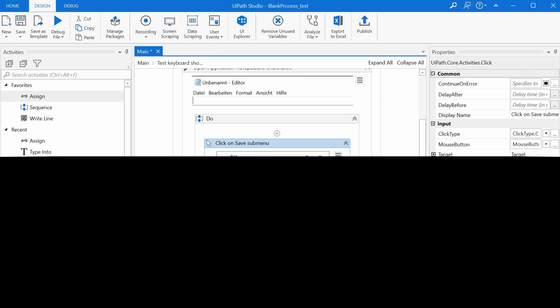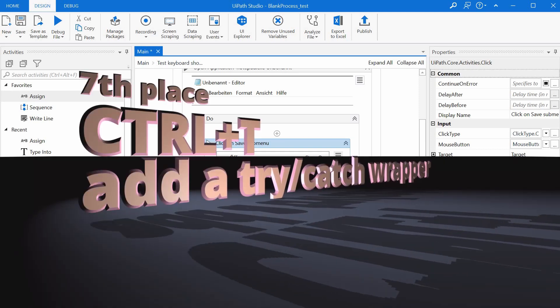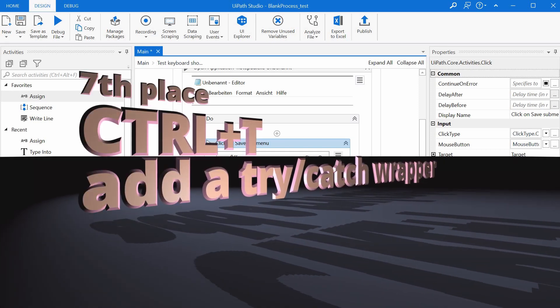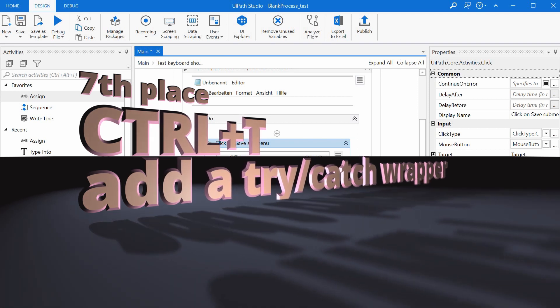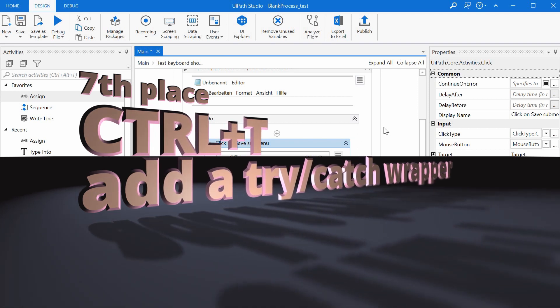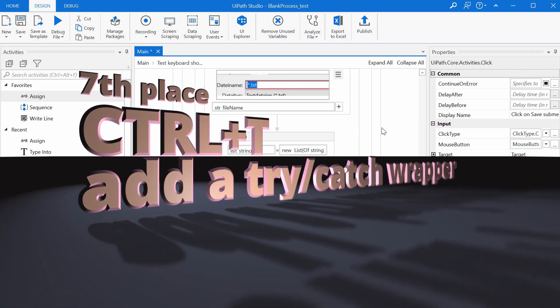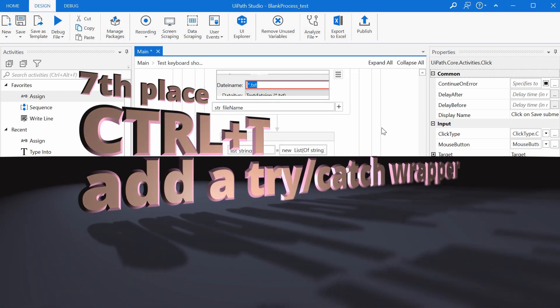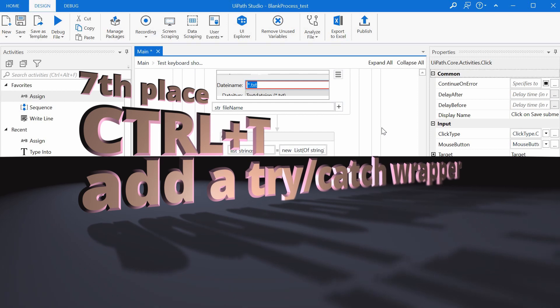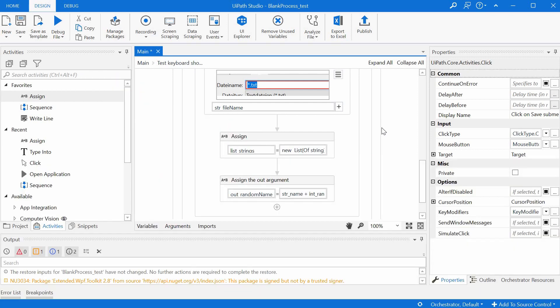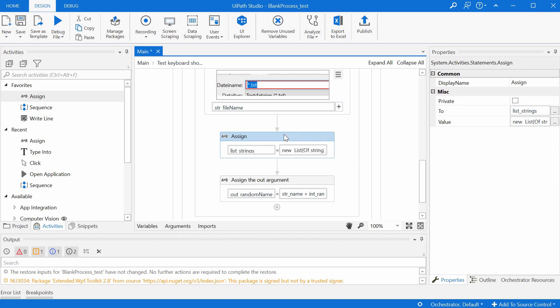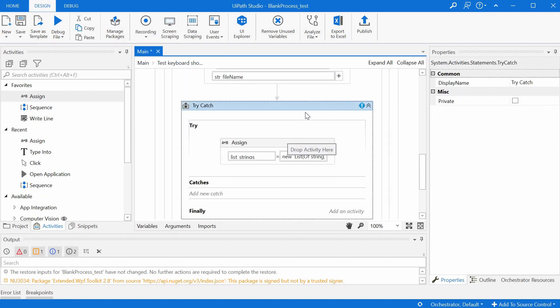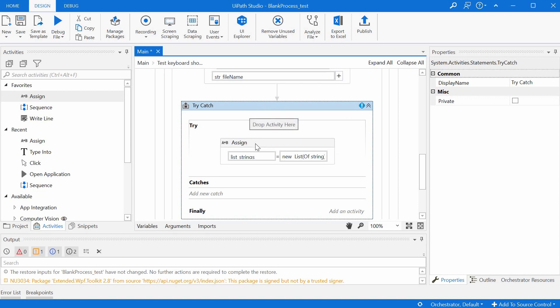Ranking number seven on the list is Ctrl+T. This is used to place an activity inside the try section of a try-catch activity. If we are unsure that one activity will be successful all the time, let's just say for demonstration purposes that we're not sure that this list would be successfully created, initialized all the time, we can just press Ctrl+T and this would place our previously selected activity in the try section of a try-catch.